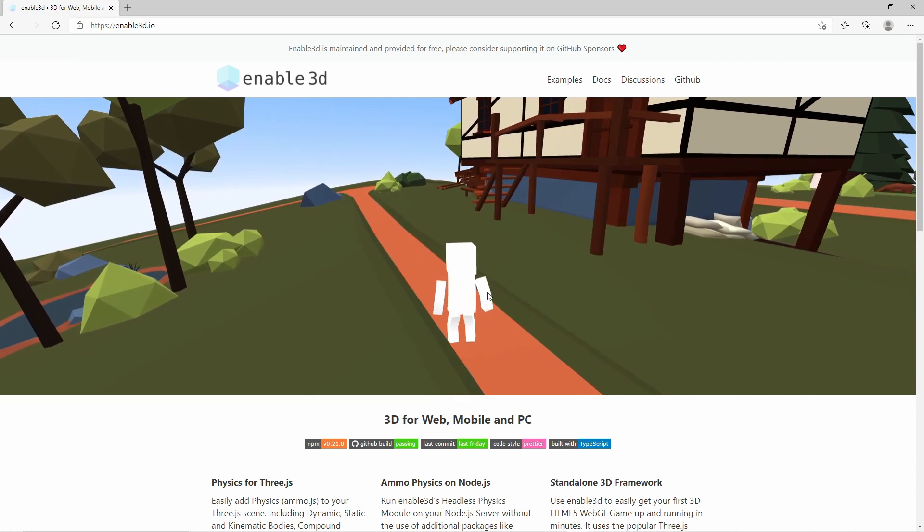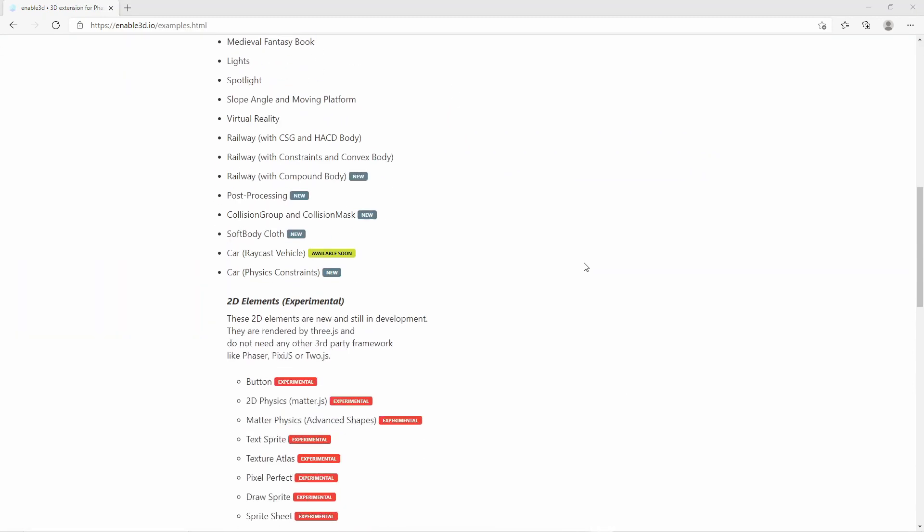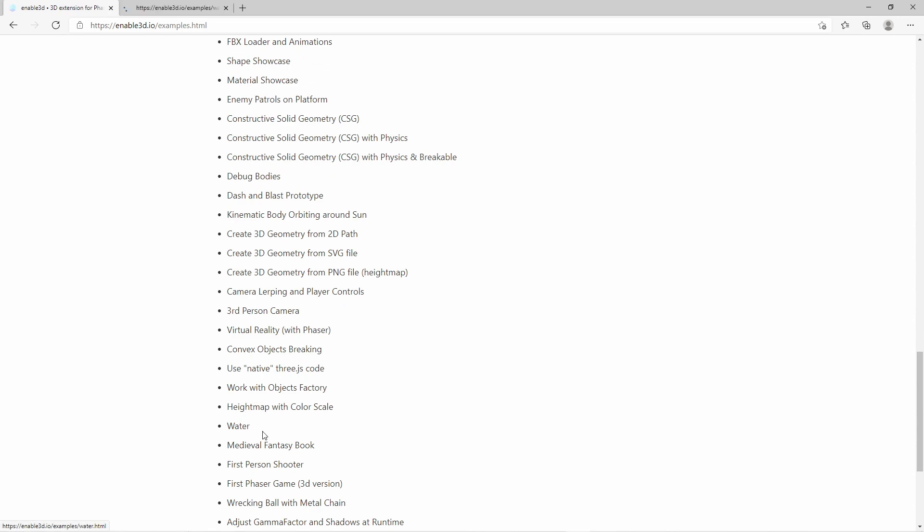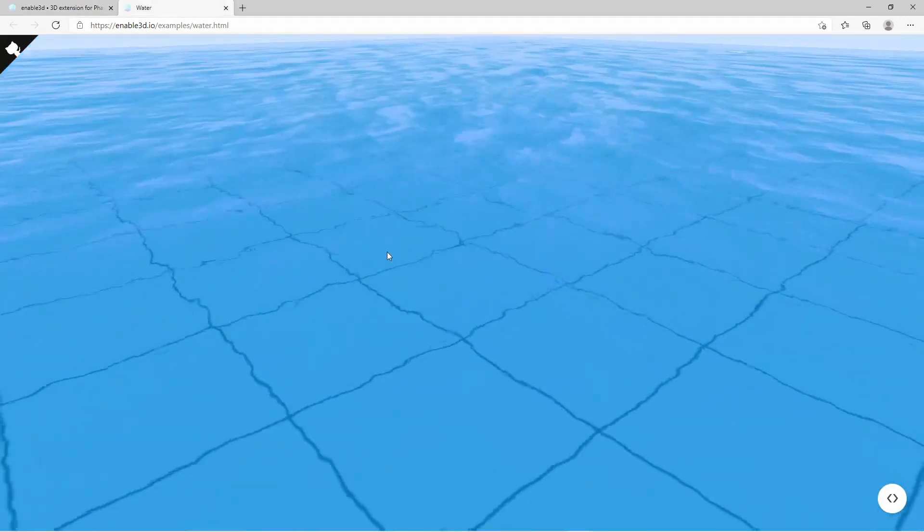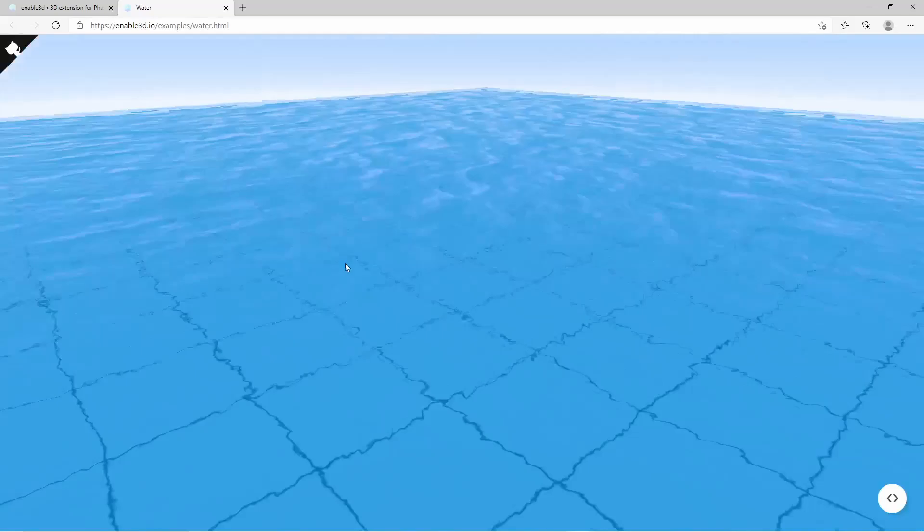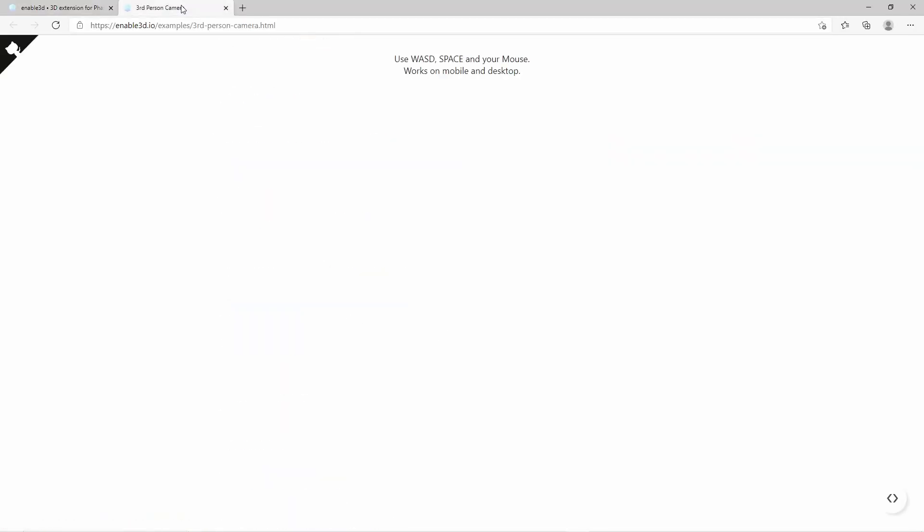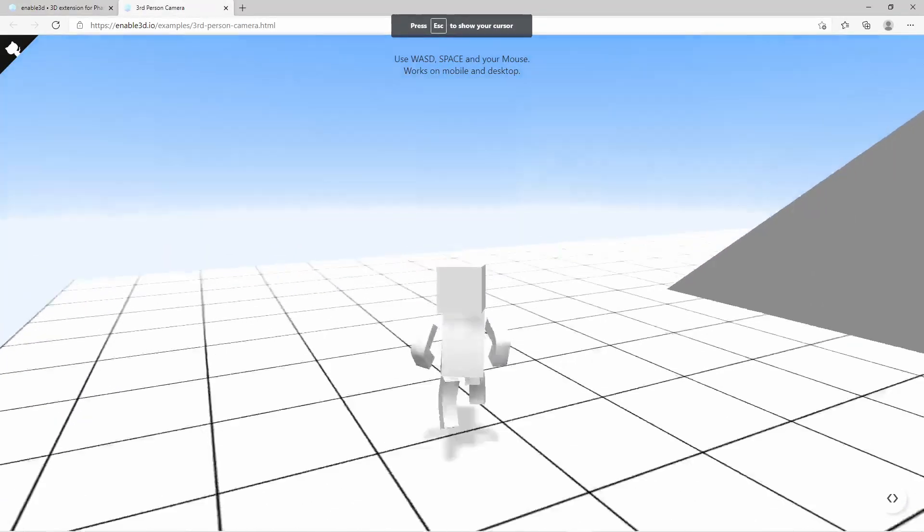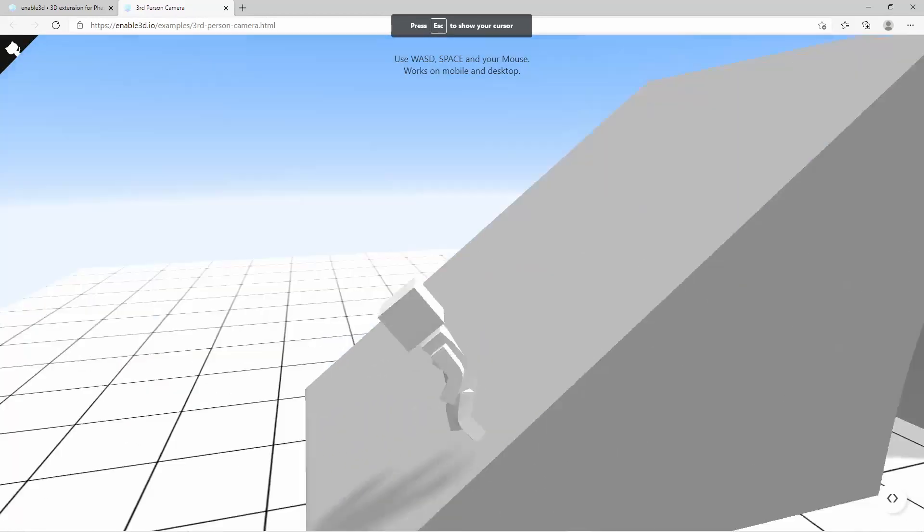Let's take a look at some of those examples. As you can see there are quite a lot of examples. Let's take a look at the water example. You can render water. Look at that water. Or let's take a look at the third person camera example. That's looking really cool.